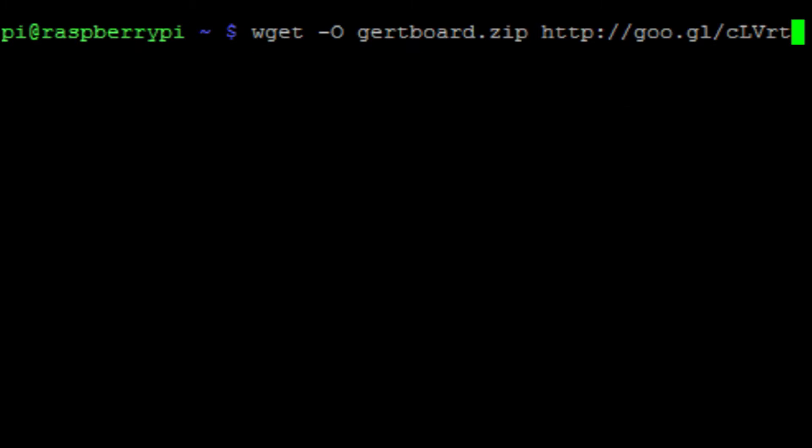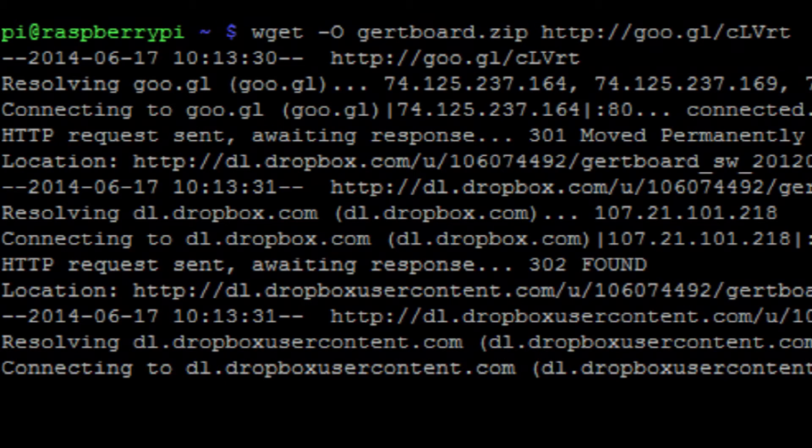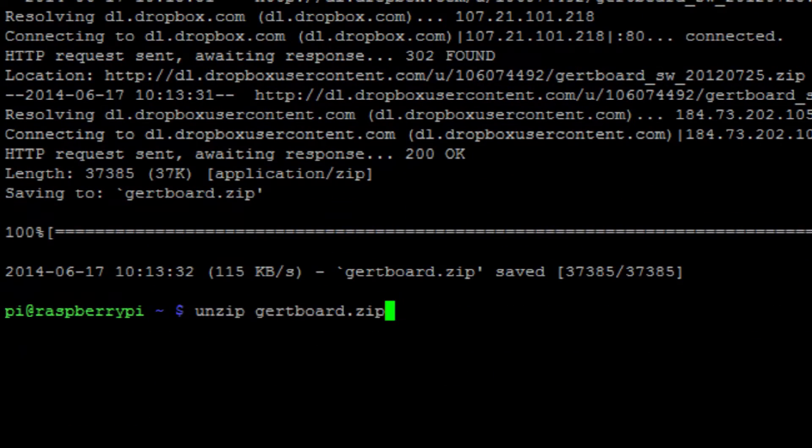We can then get the Girtboard example files with this command and unzip them with this command.